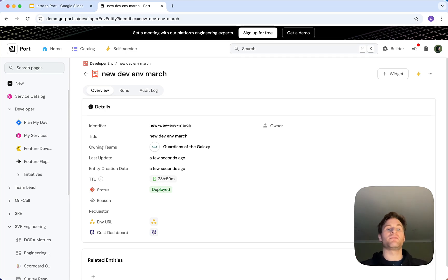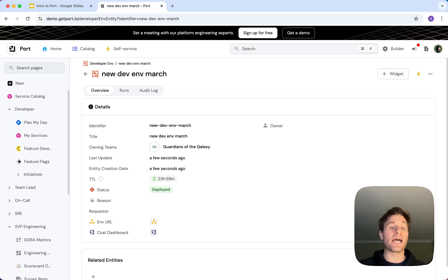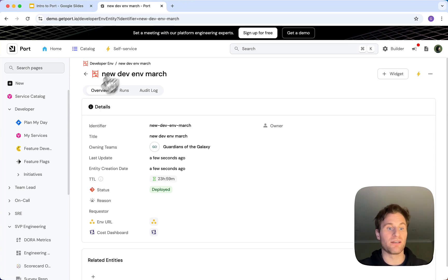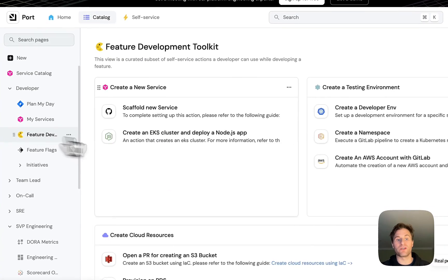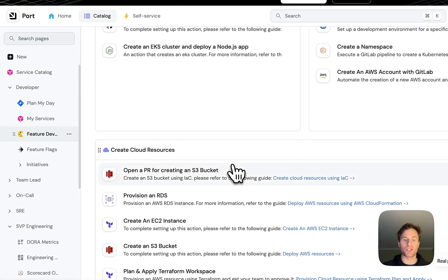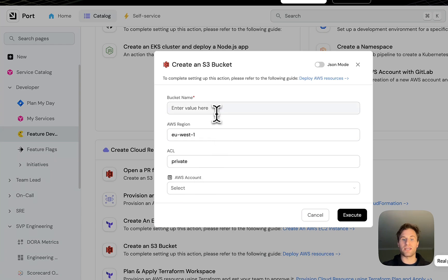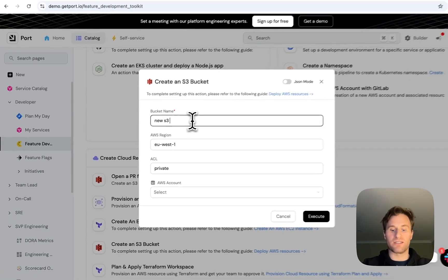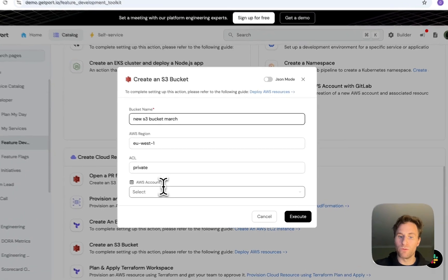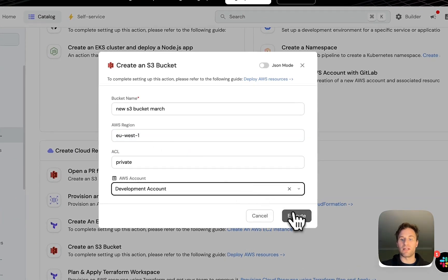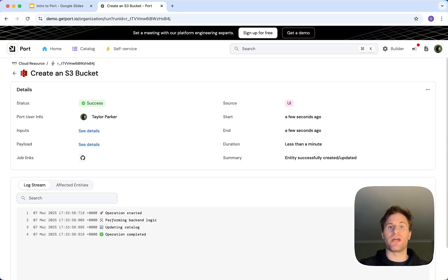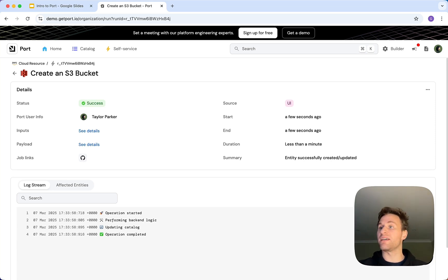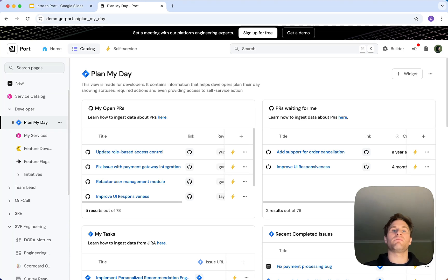Then we decide we've got our dev environment, we've done more work and we now need an S3 bucket. We can do that very easily as well. We can use another self-service action and create this new S3 bucket for our developer account. Again, I don't have to create tickets, I just click and provision what I need instantly.